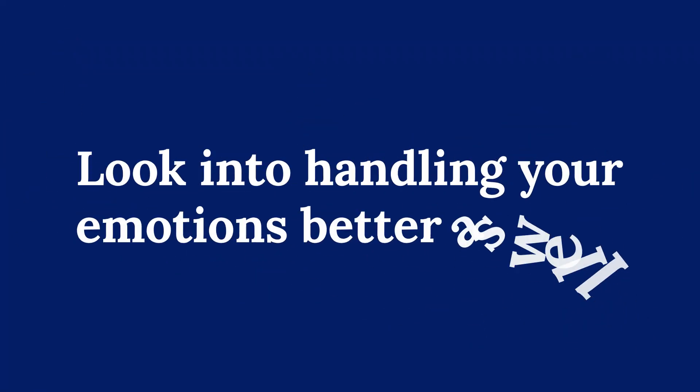You also might want to look into how to handle your emotions better, which is a complex subject. Find out which area needs some attention and start from there.